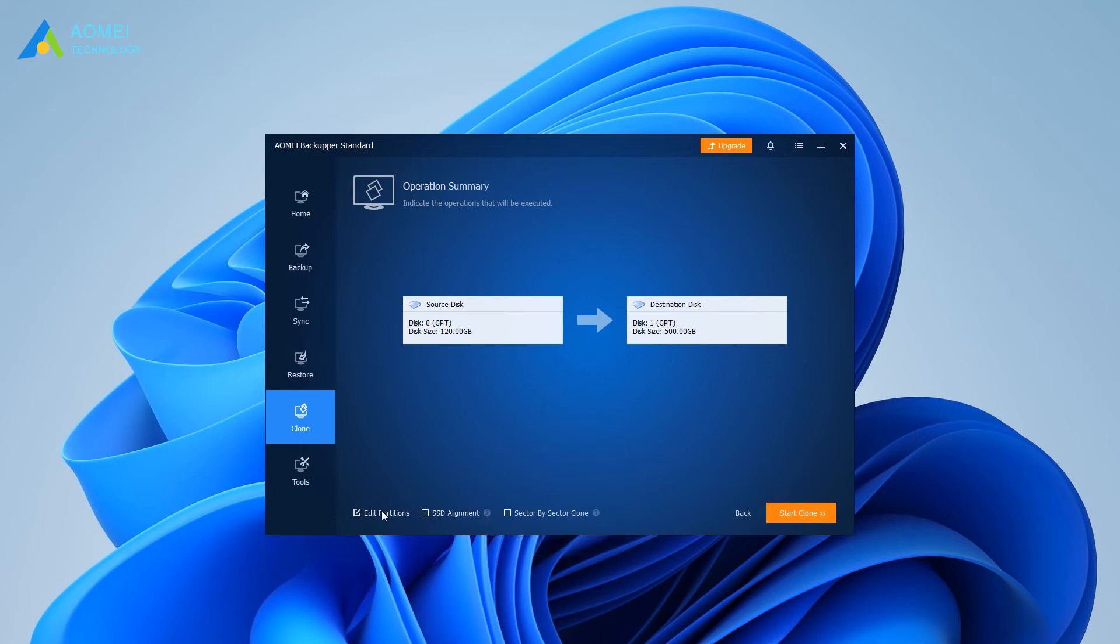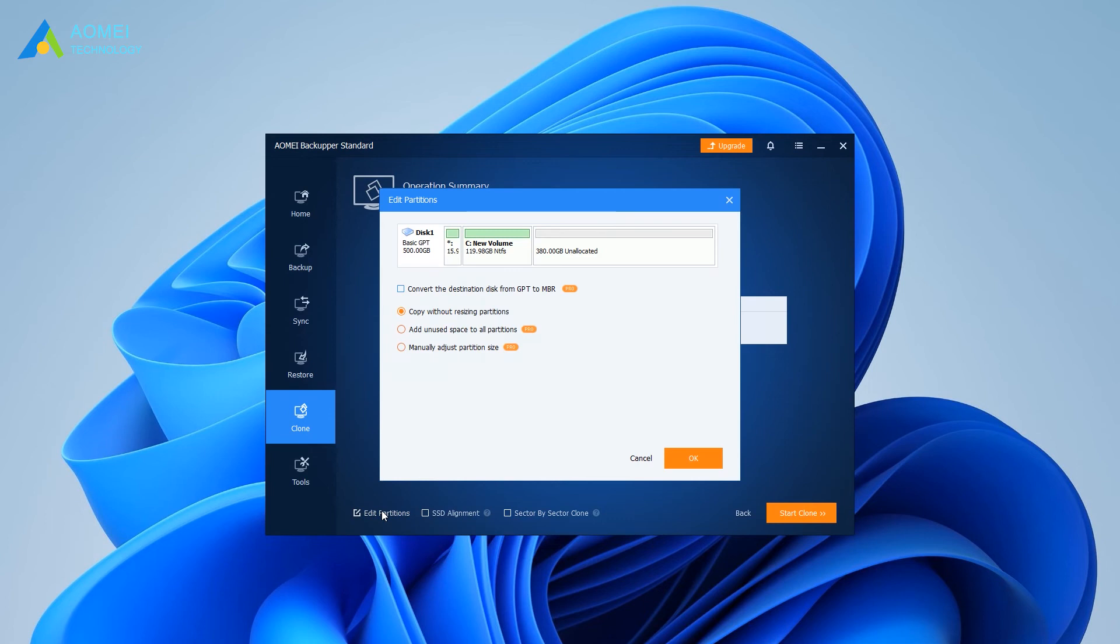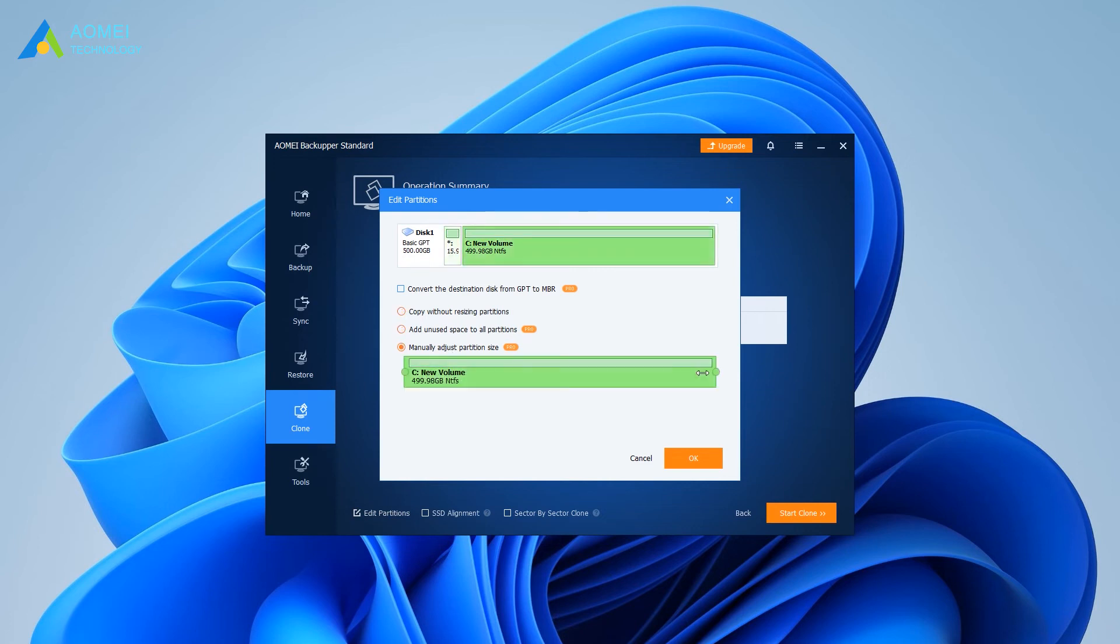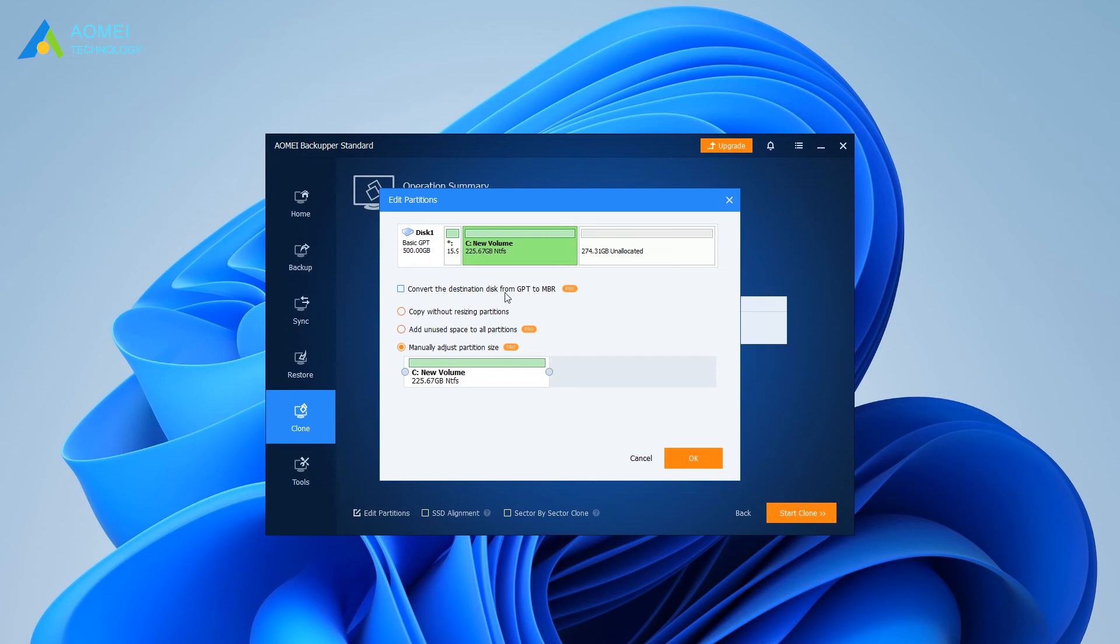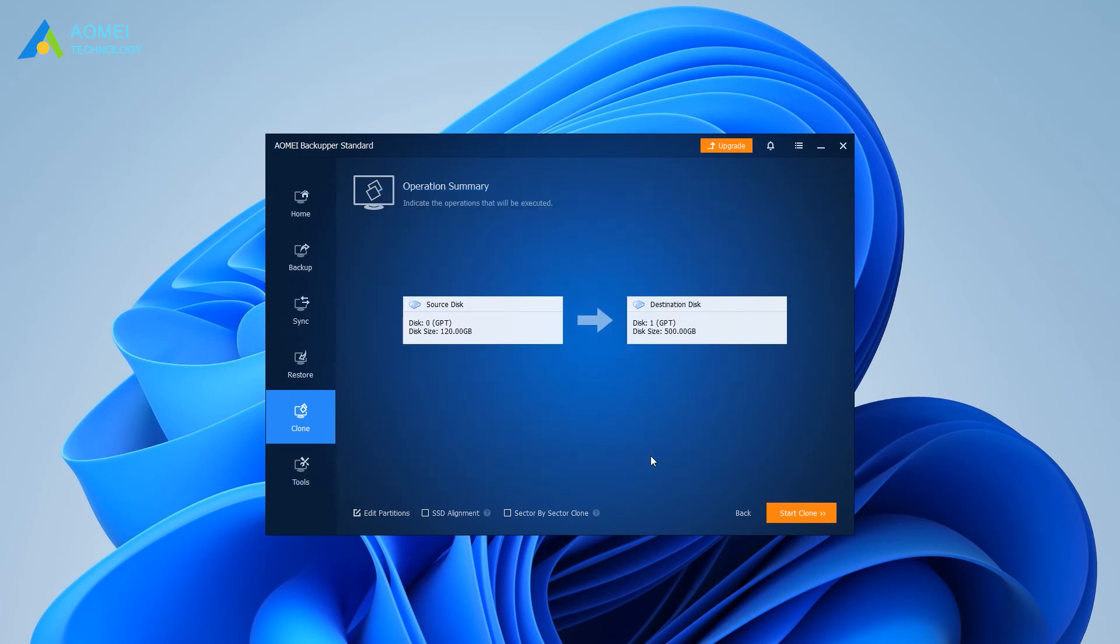Click Edit Partitions. You can adjust partition size of the target disk. You can choose Copy without resizing partitions, add unused space to all partitions, or manually adjust partition size. Also, you can convert MBR to GPT or vice versa while cloning disk with different disk partition styles.